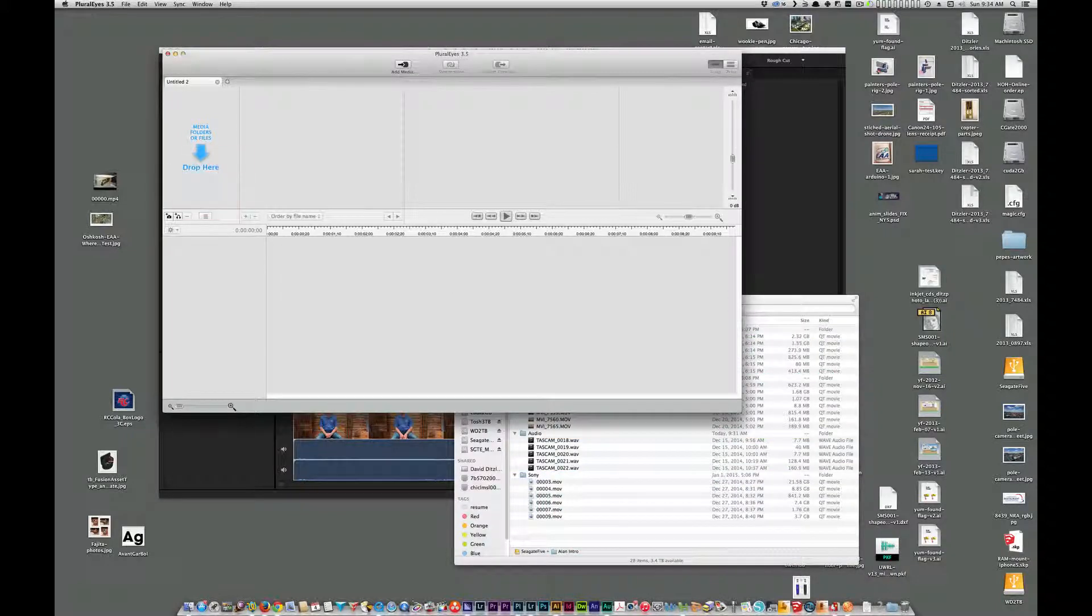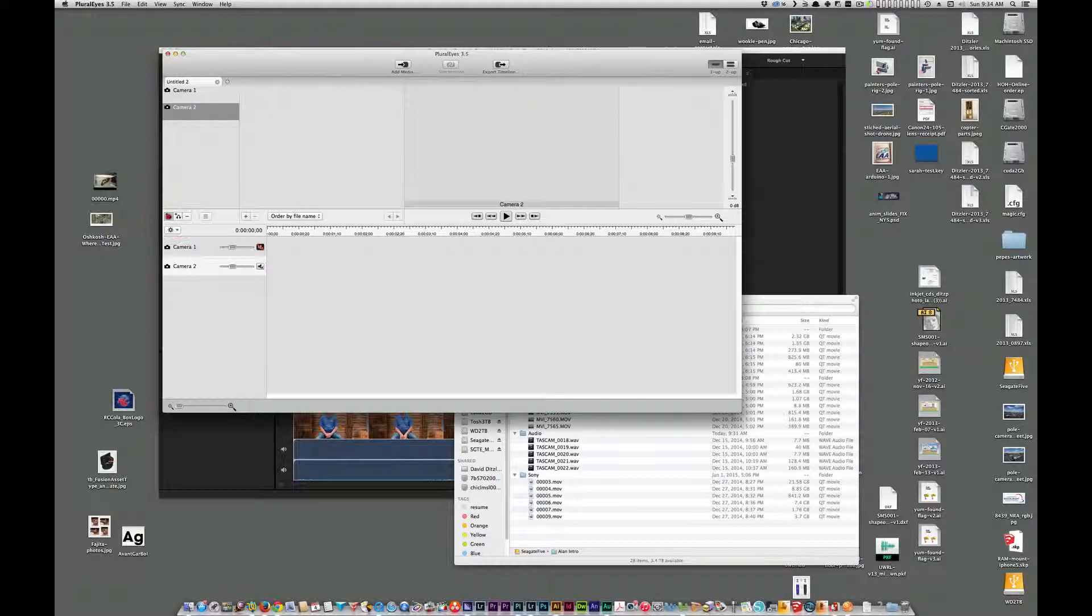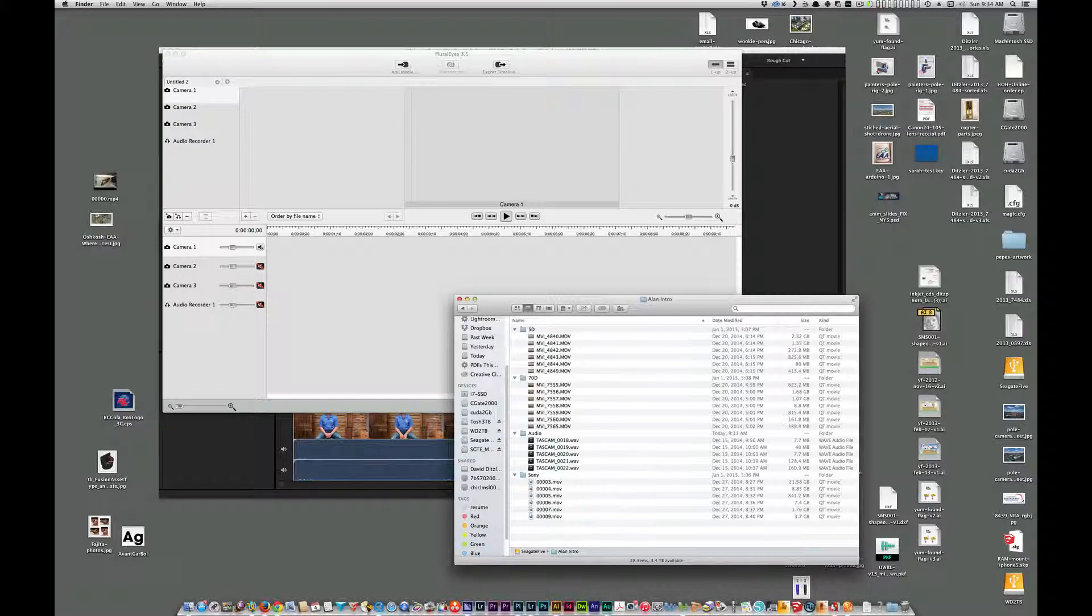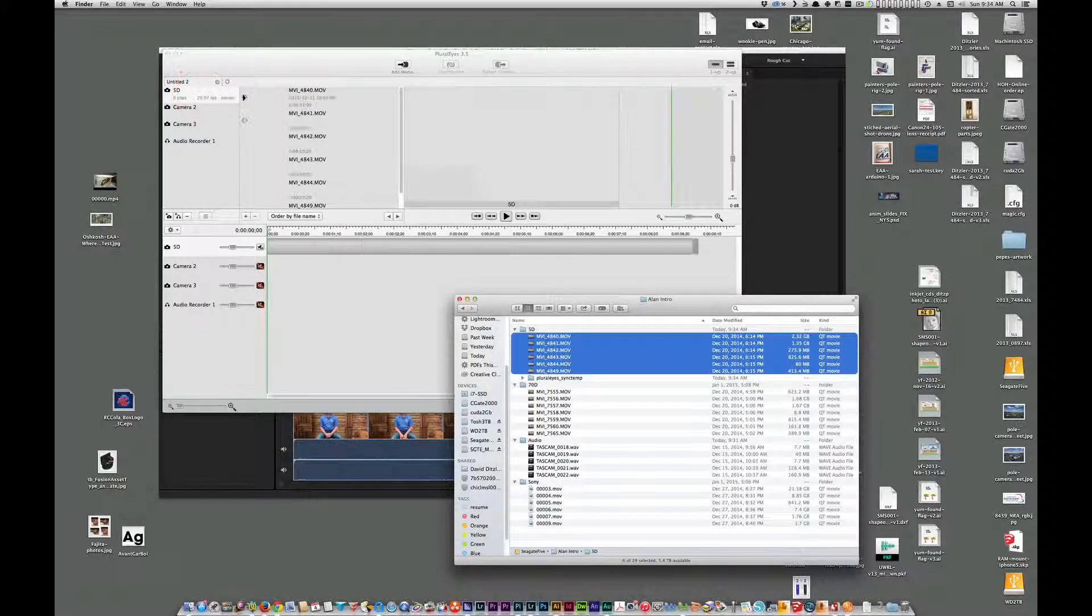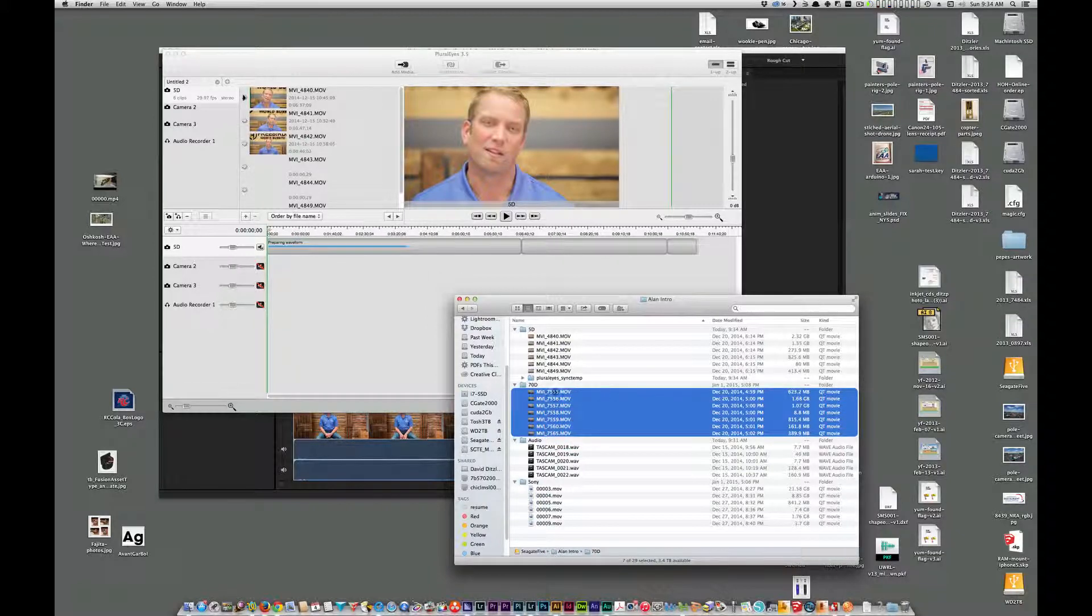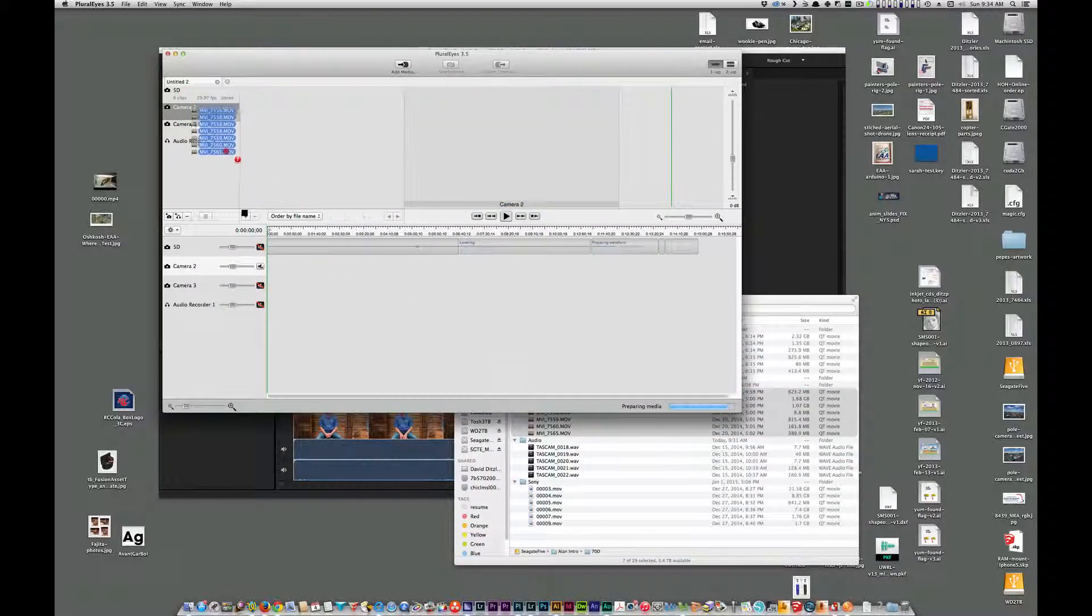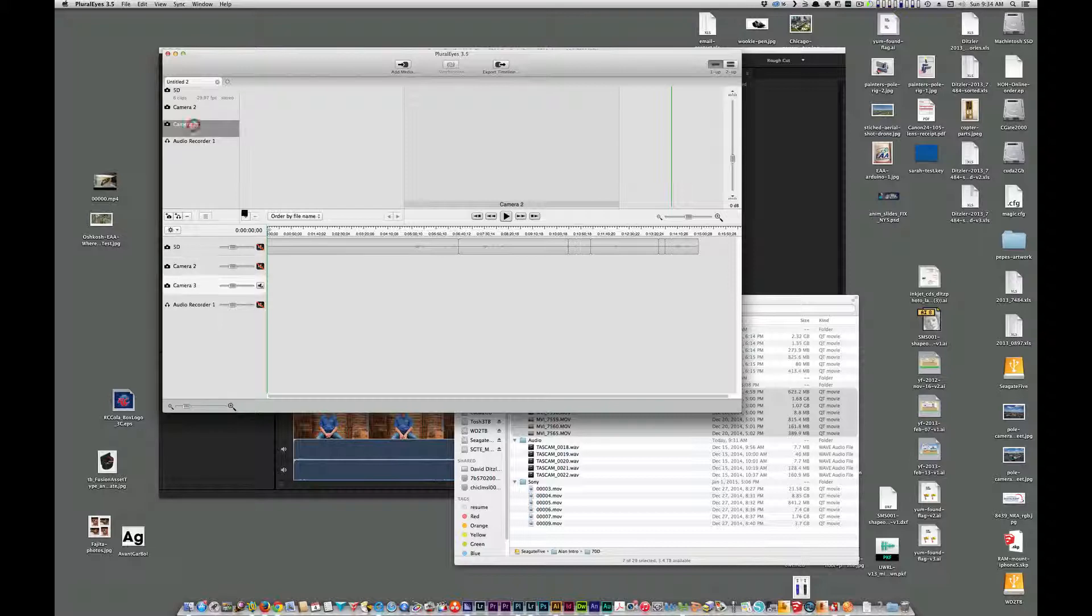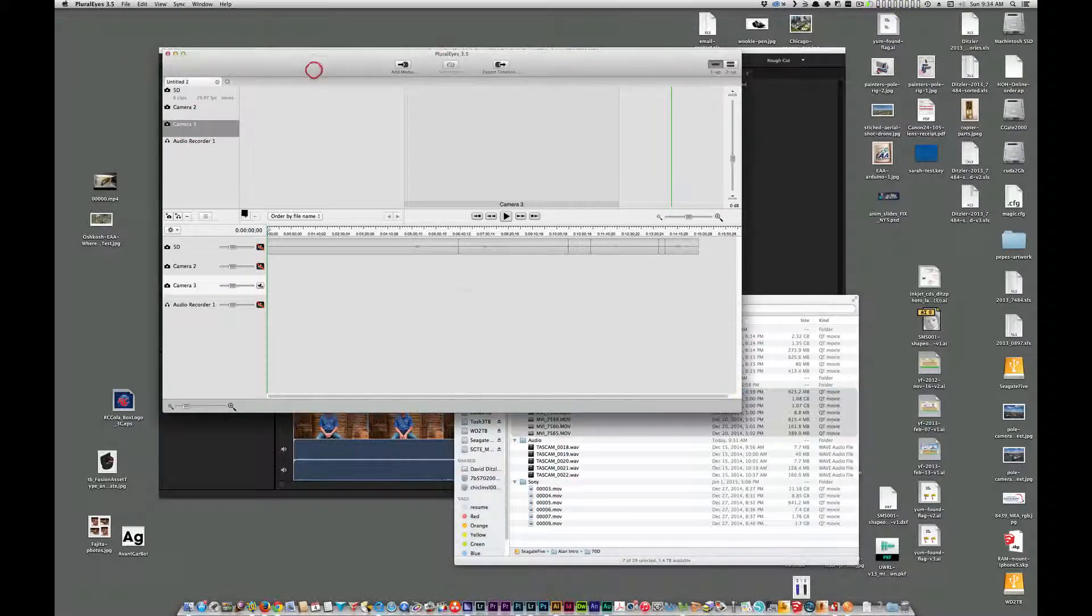So we're going to go to Pluraleyes. We have a new project now, and I'm going to add three camera angles and one audio file. So I'll go to the first camera window, and I'm going to drag in my 5D files. Do the same for my 70D, and my third files on the Sony.